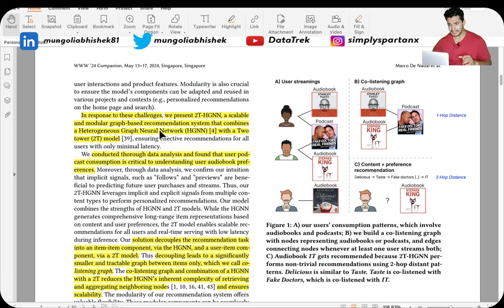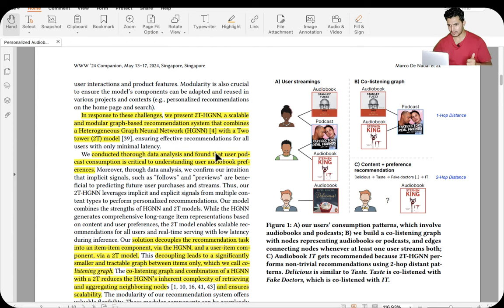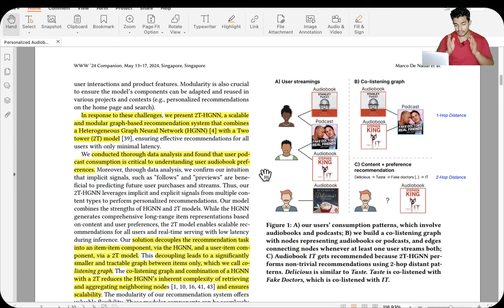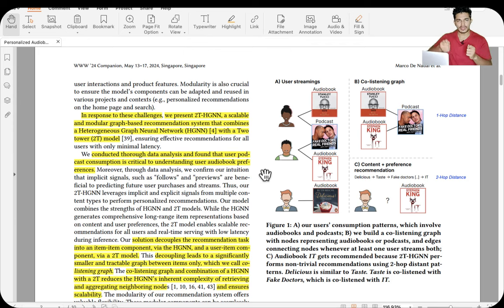In response to these four challenges, Spotify presents the Two-Tower Heterogeneous Graph Neural Network — a scalable and modular graph-based recommendation system that combines a heterogeneous graph neural network with a two-tower model. They conducted thorough data analysis and found that user podcast consumption is critical to understand user audiobook preferences — users' information about music and podcasts they've listened to is extremely useful in personalizing their audiobook preferences.